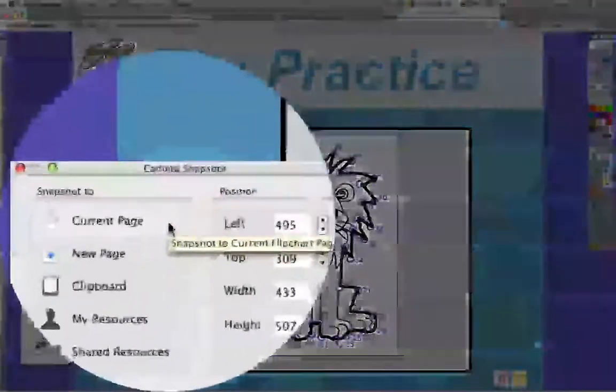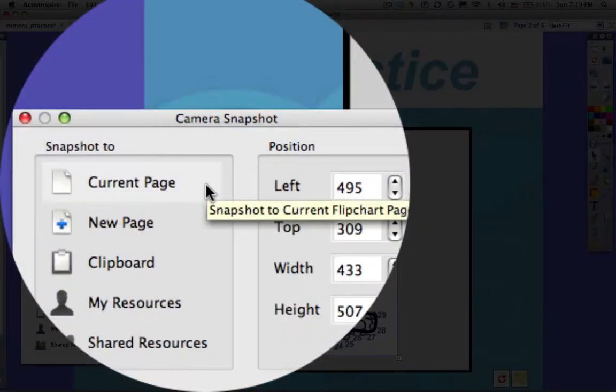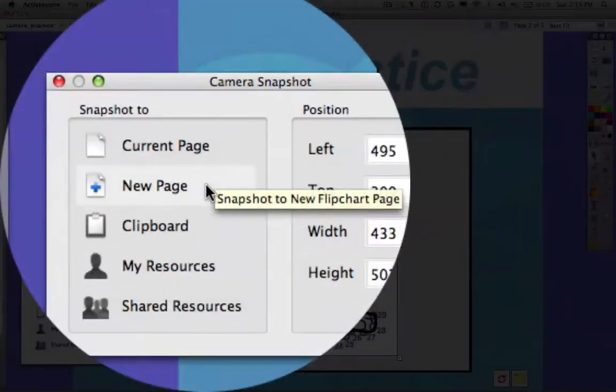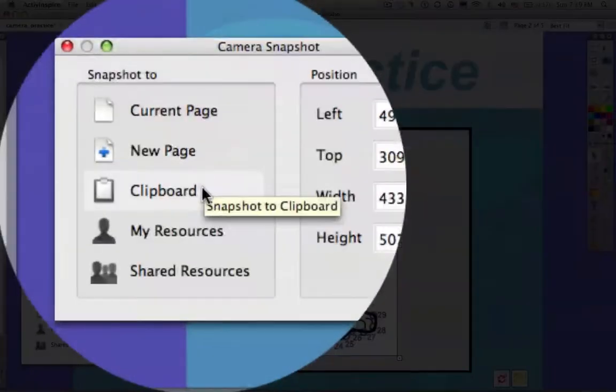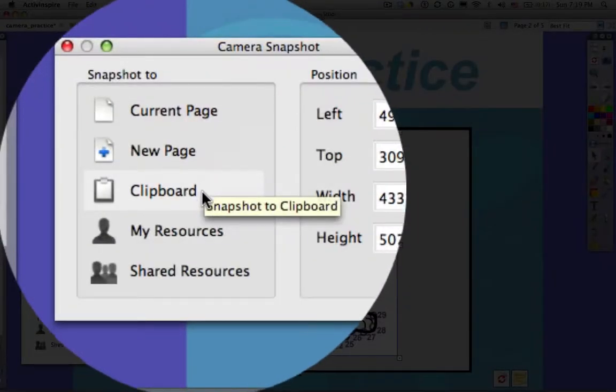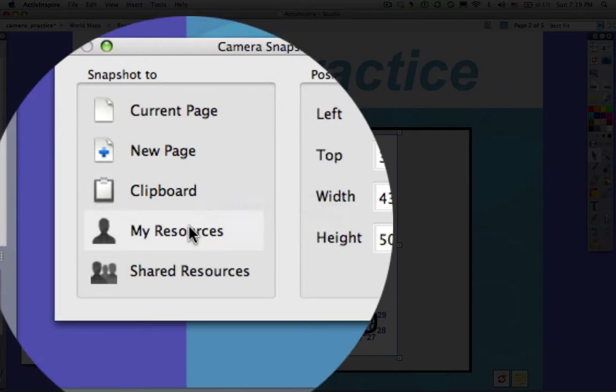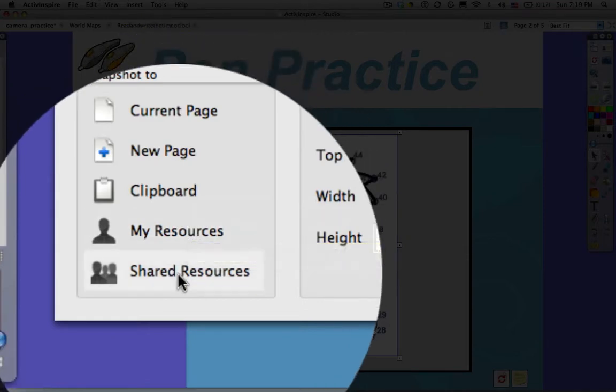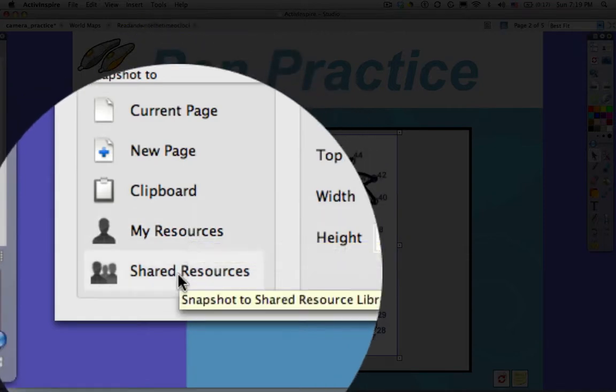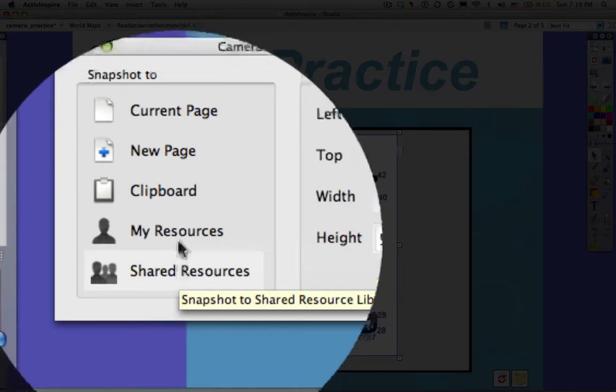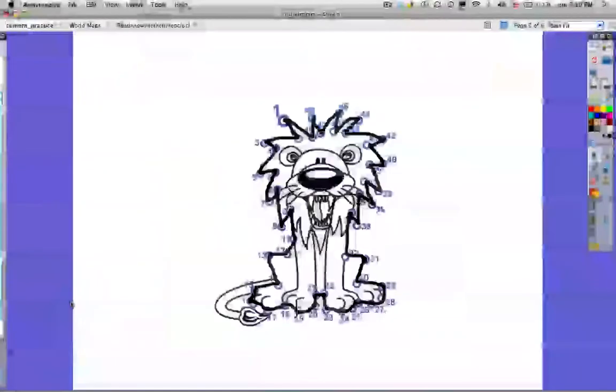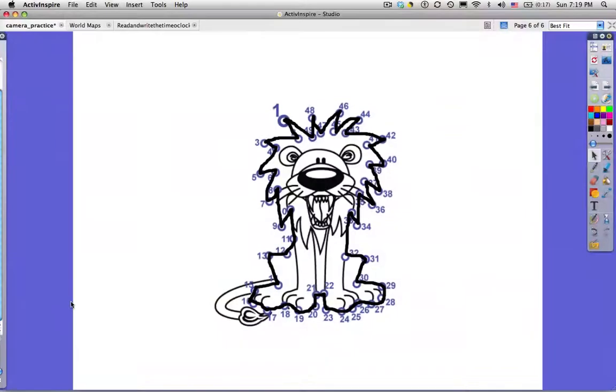Now I have to choose where I'm going to put that. I can add it to the current page of my flip chart. I can add a new page to the flip chart. I can put it on the clipboard, which will allow me to paste it anywhere. Adding that to my resources will make it available to me to pull into other flip charts at a later time. Shared resources will make that image available to other people in my network. I'm going to add this to a new page. And there it is.